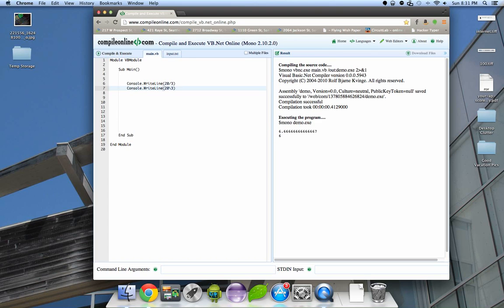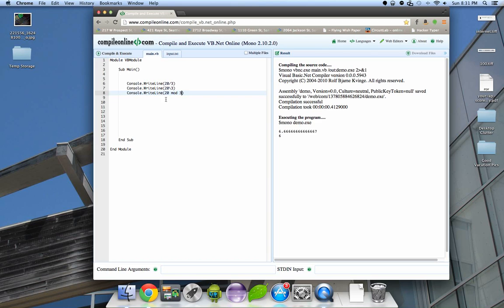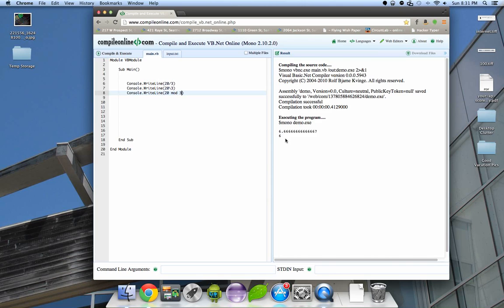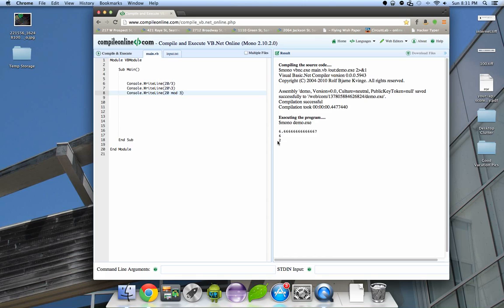The last kind of math we're going to show you is called modulus. The way you do that in Visual Basic is you say a number mod another number. What this does is it's basically the remainder. This is the same as twenty integer division three and then whatever's left over. For this it will get up to three times, so what's three times six? Three times six is eighteen. So that's the last number that can fit in there evenly. It will return two because that's the remainder. It couldn't fit another three in there, so it spits out a two. That is modulus.